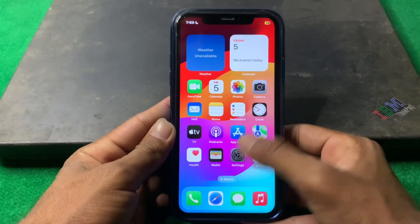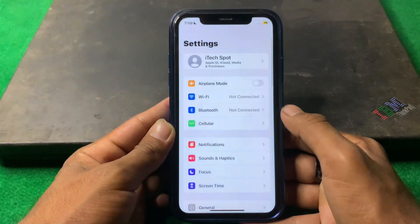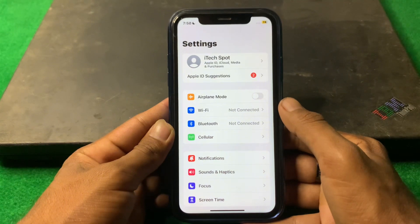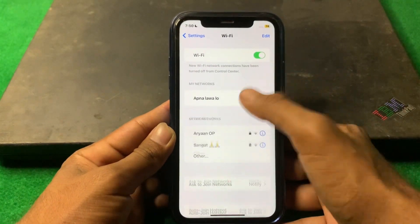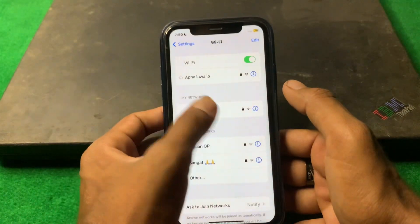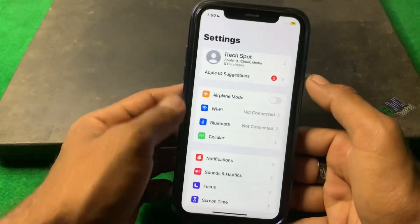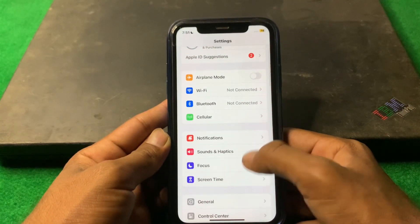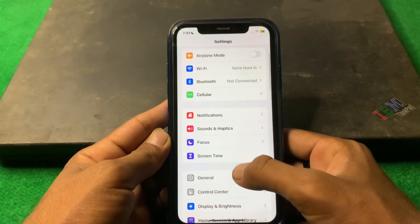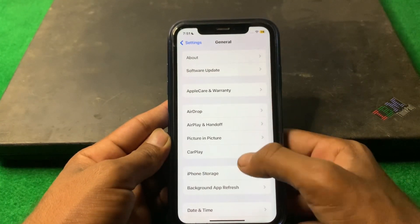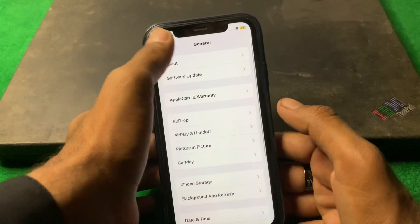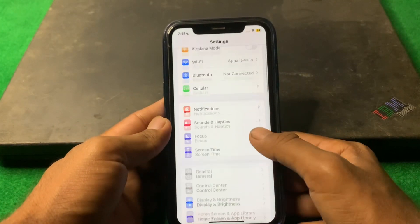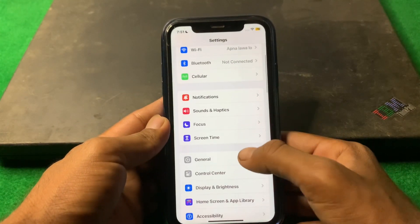First of all, open Settings and make sure that you are properly connected to the internet. Also make sure that there is no VPN connected on your device. If there is a VPN connected, disconnect it.